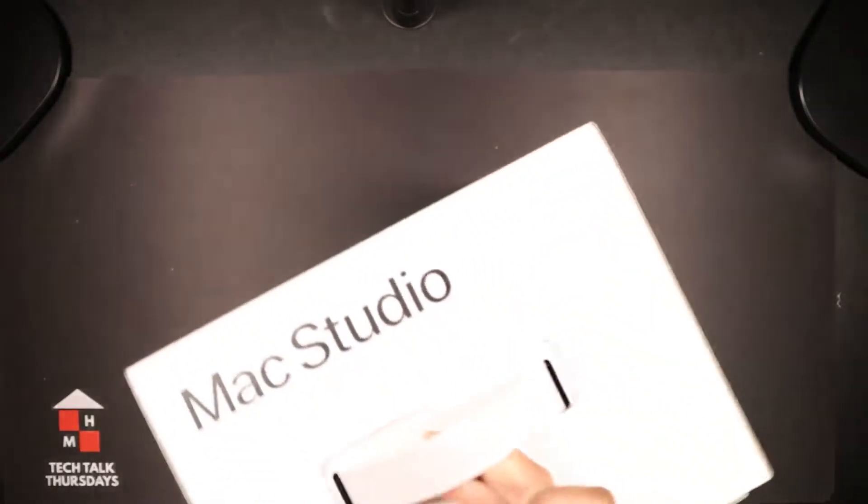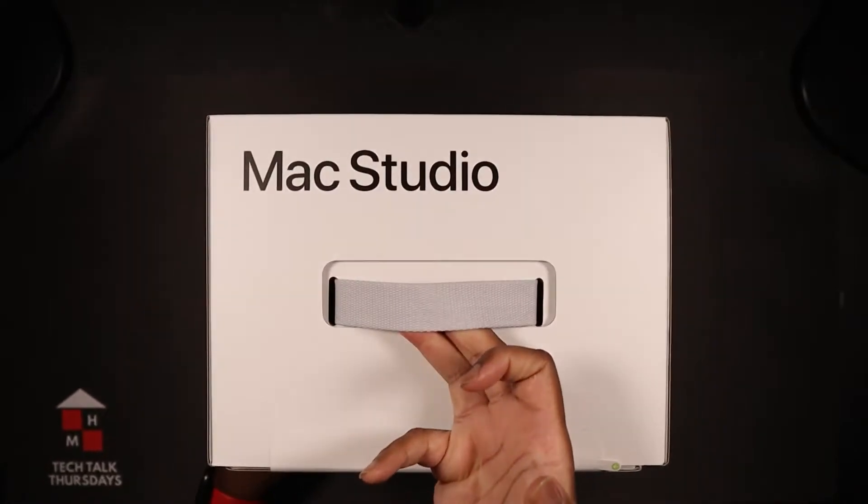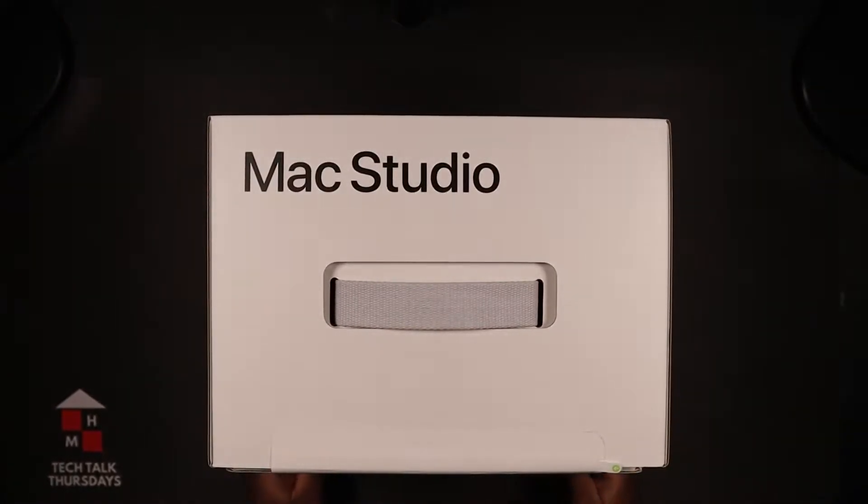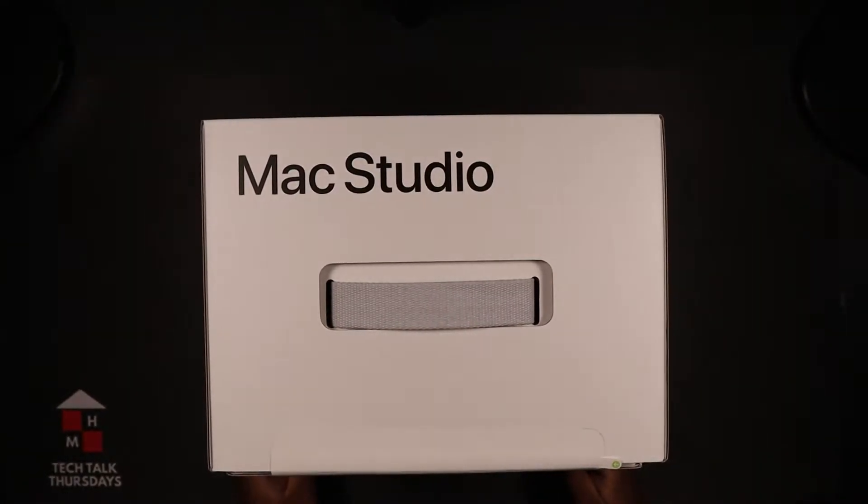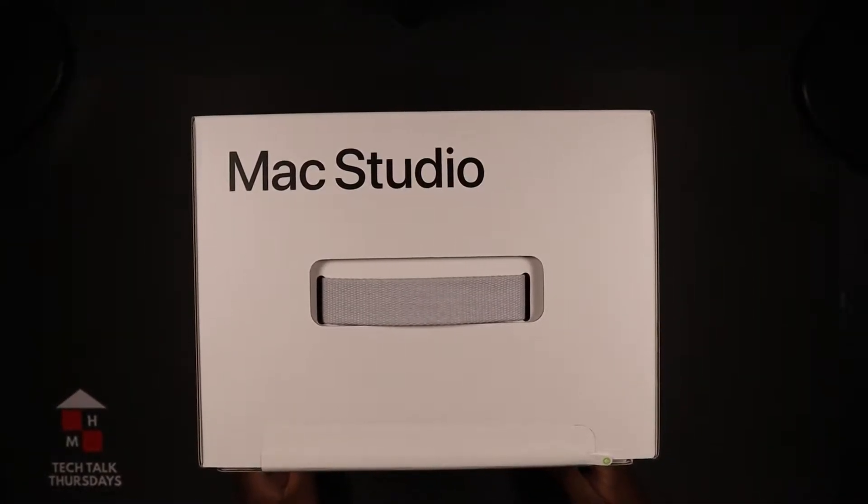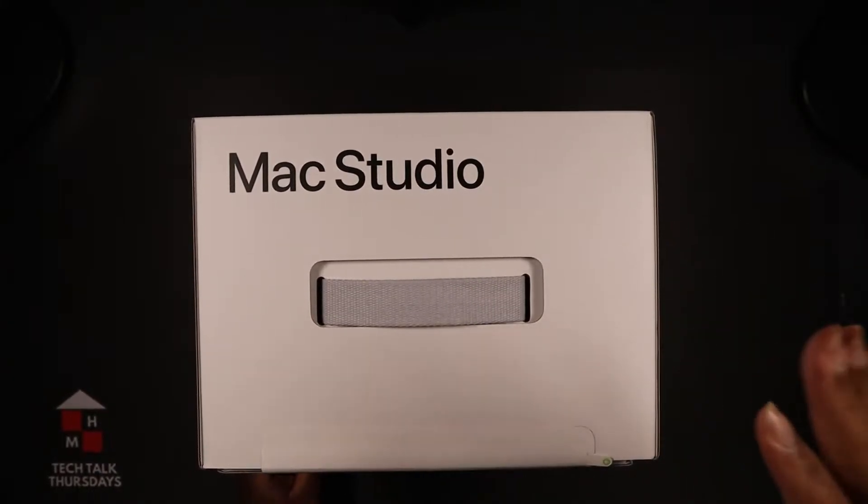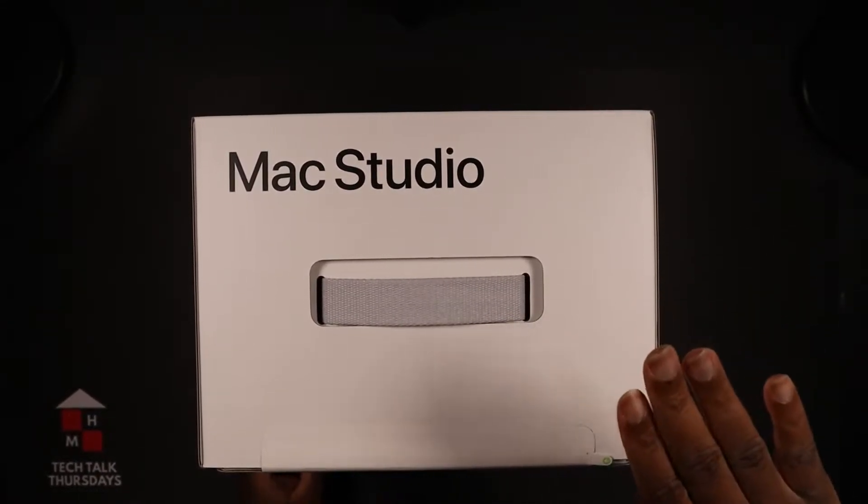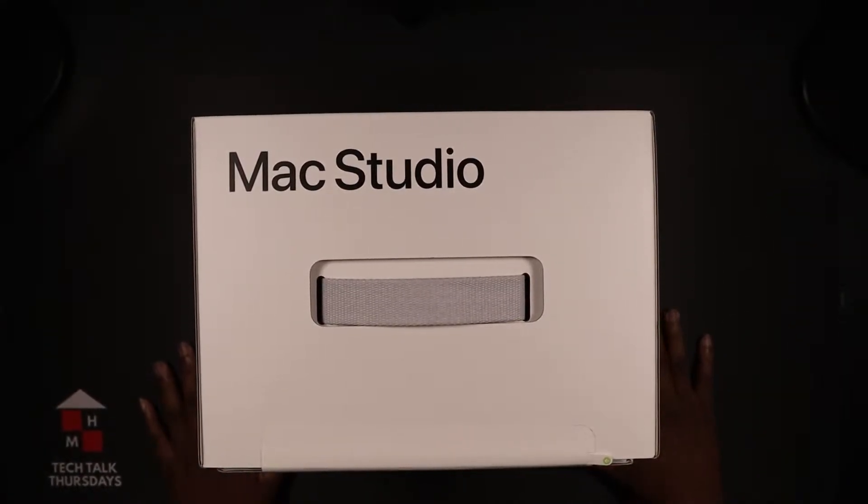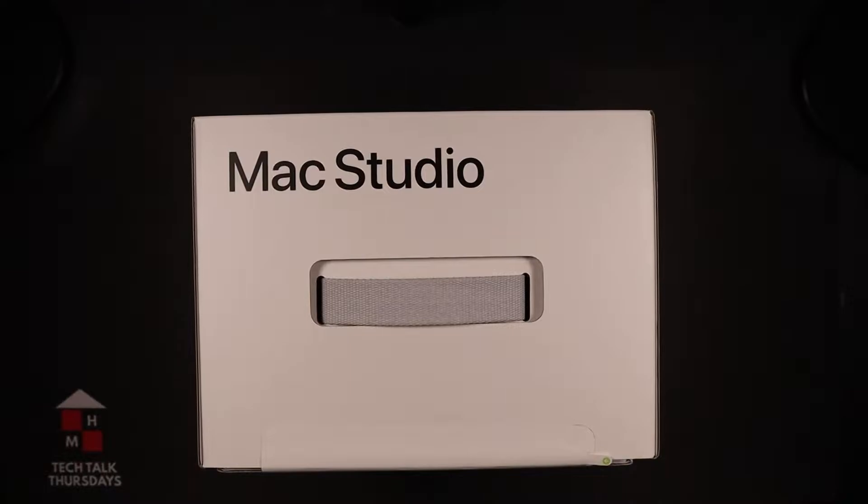What's good everybody, it's your boy Mark Summers, Major Lennox, and it's time once again for another major unboxing. I am excited, we didn't think that it was going to be here this soon, but it is. It's time to unbox the Mac Studio. It is in the unboxing studio, which is in the office.